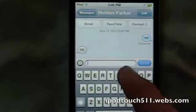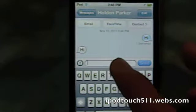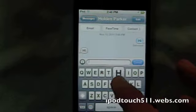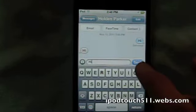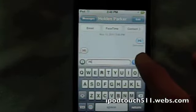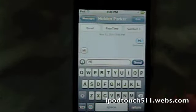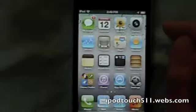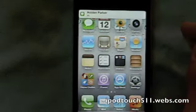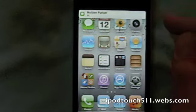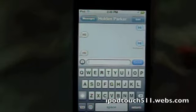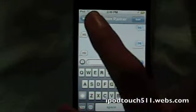Now I'm going to send myself another message and show you what I can do with that little banner that popped up. I can also tap on the banner and it'll take me right into that Messages app.